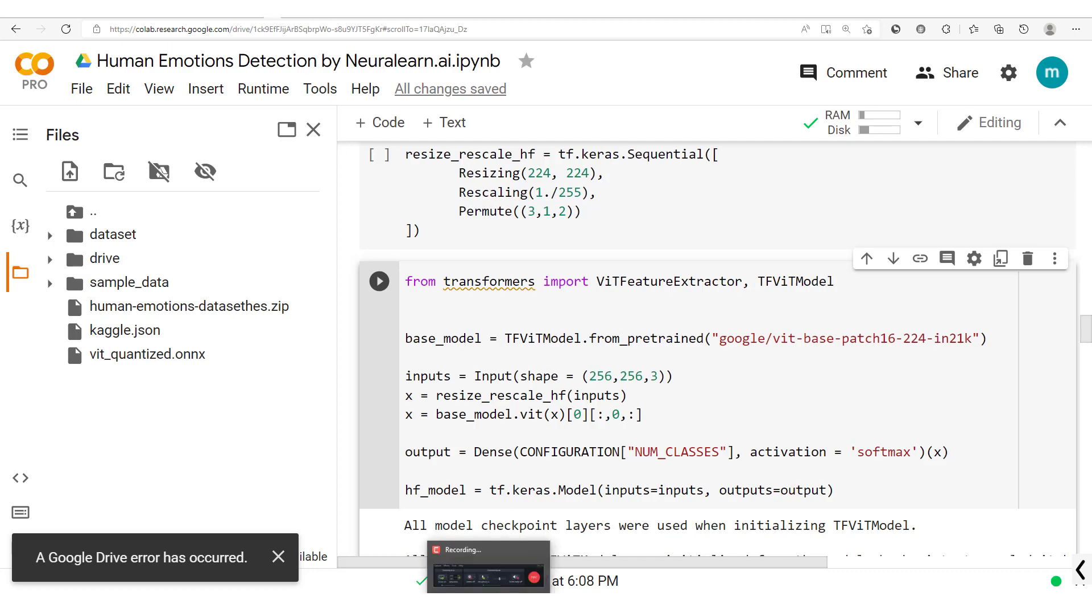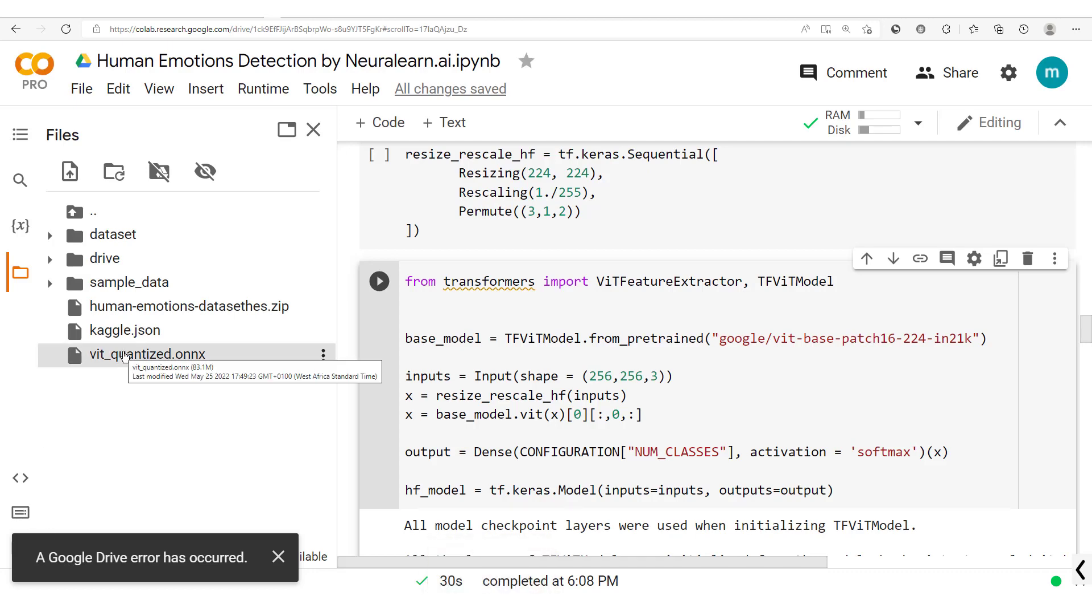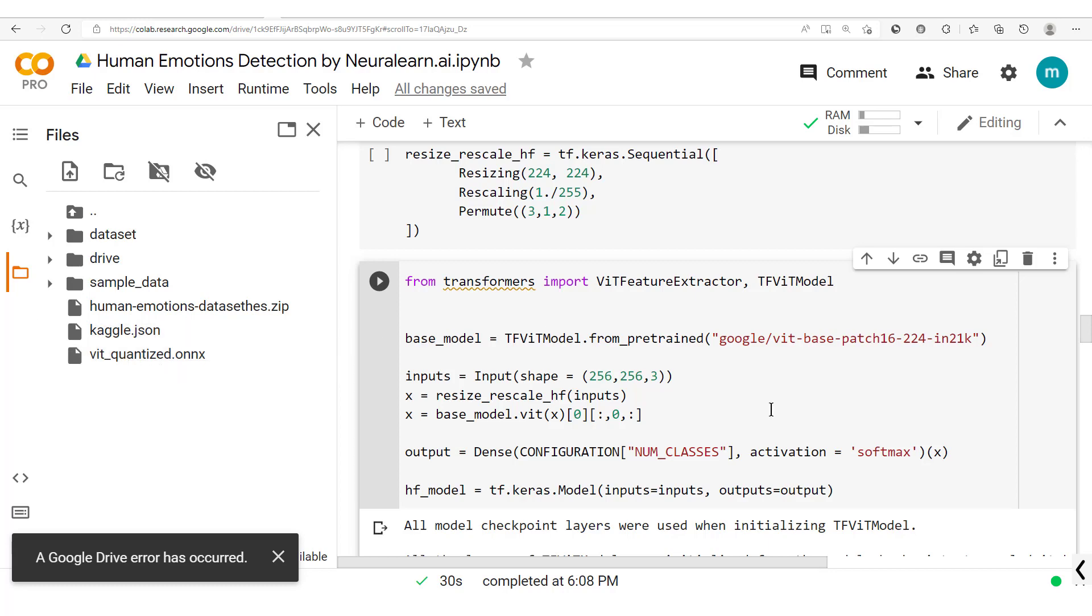And that's it for the section where we've left from a one gigabyte model to an 83 megabyte model with just a 0.01 drop in accuracy.